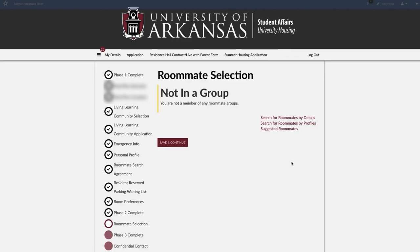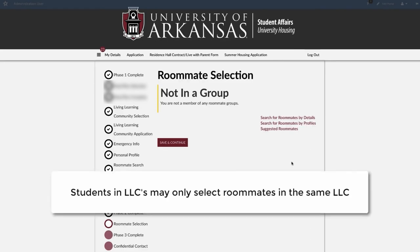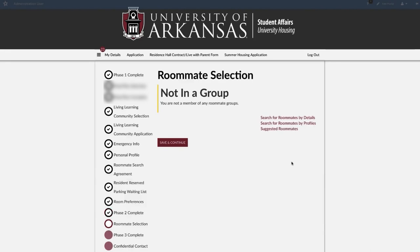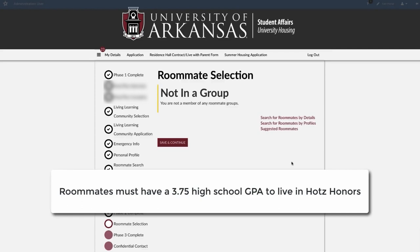The roommate selection process is driven by a group leader who has the ability to start or end a group. Students in living-learning communities may only select roommates in the same living-learning community. Students in the Honors Program may select roommates from the general population, but their selected roommate must have a 3.75 high school GPA to be eligible to live in Honors housing.